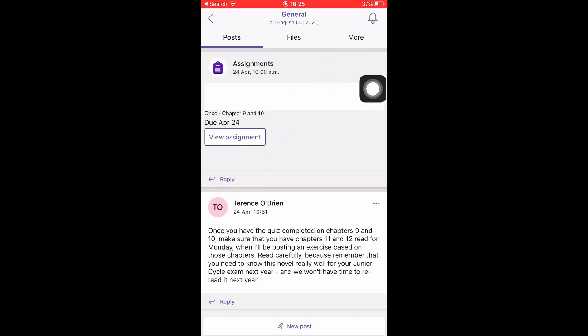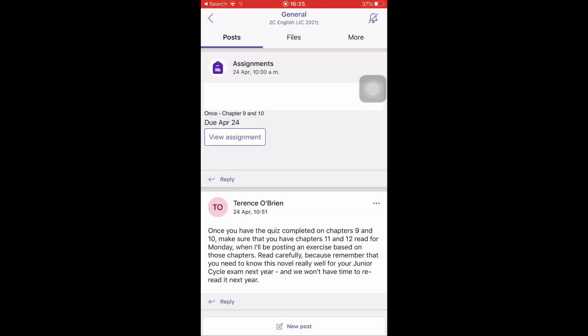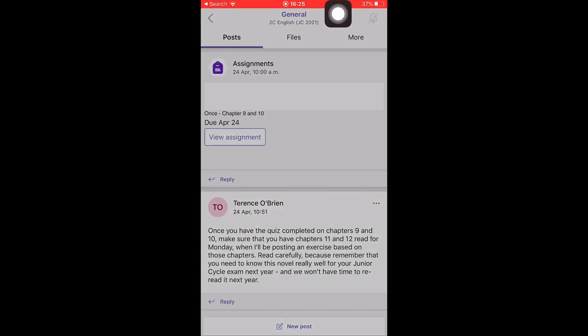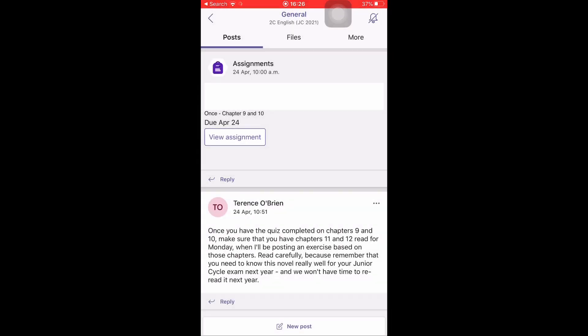You'll see I have 'All messages' turned on in this channel. If I click on that, now it's turned off. Just make sure there's not a line through the notifications button, that you actually have it turned on.